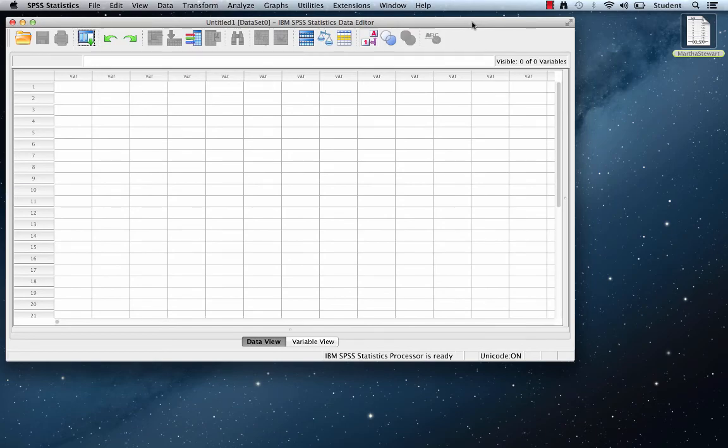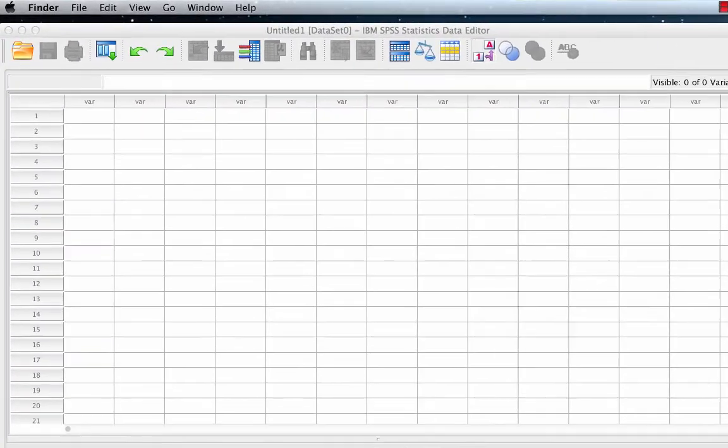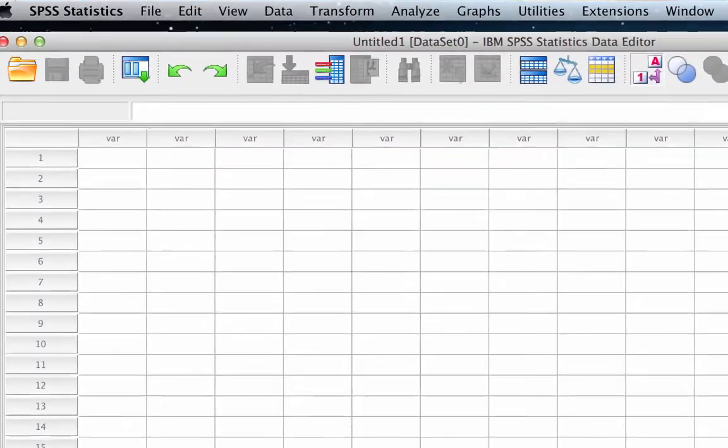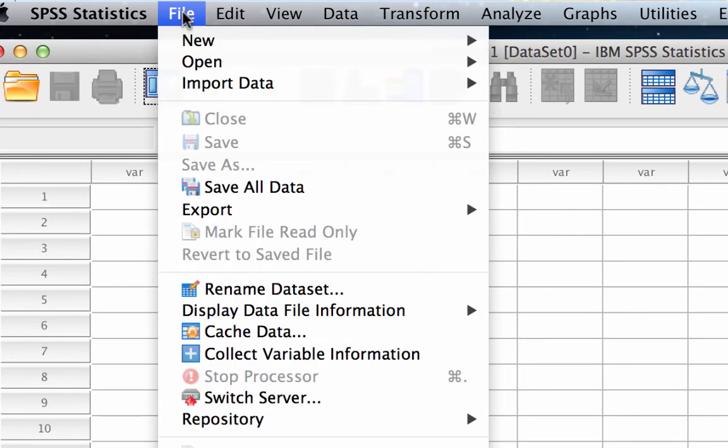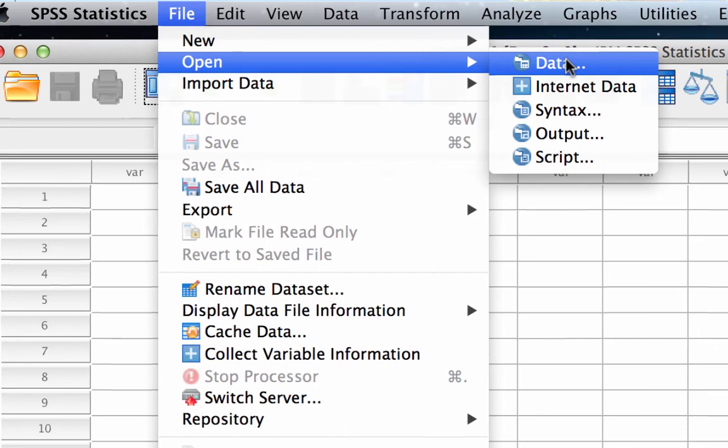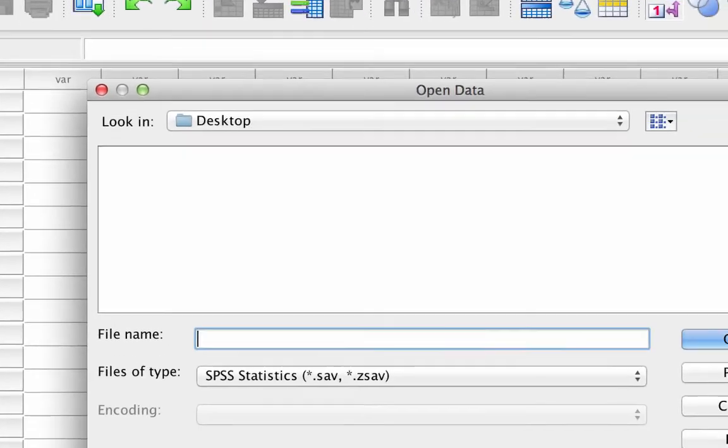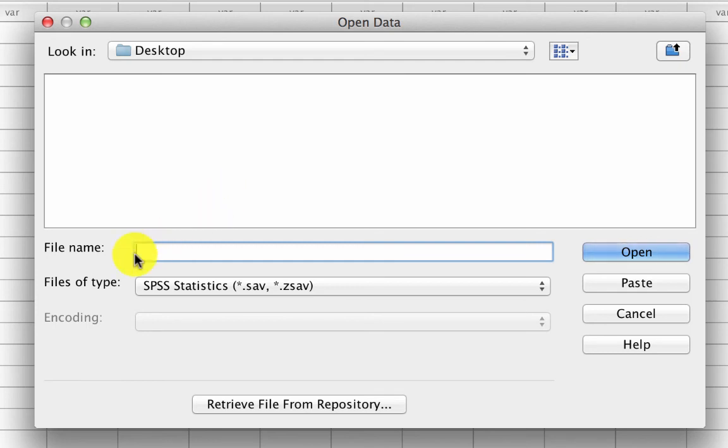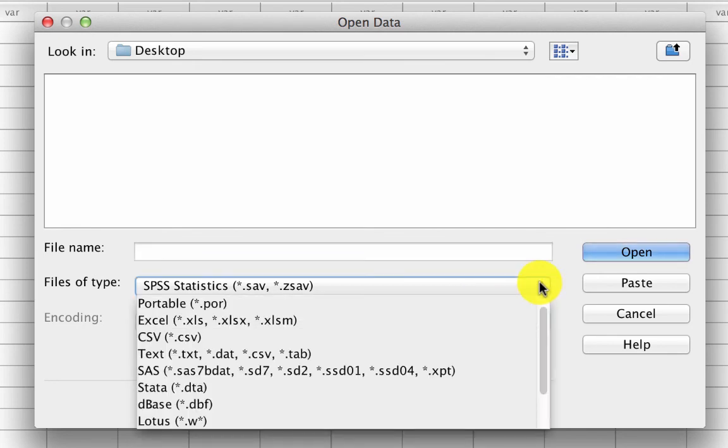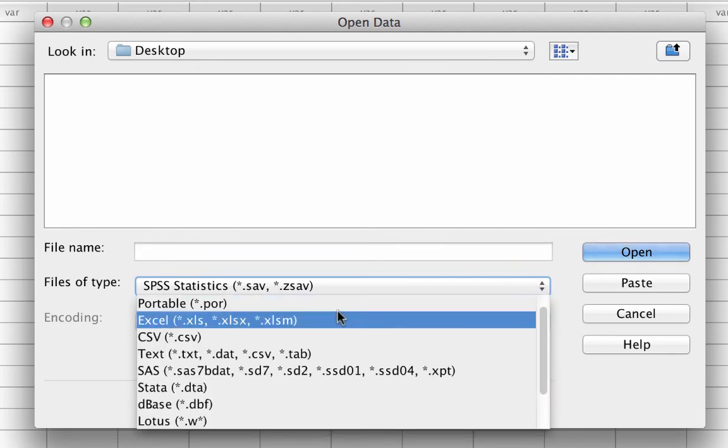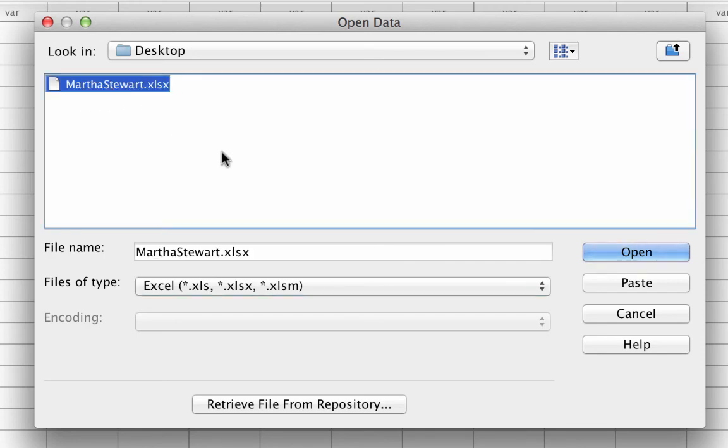Once you have SPSS open on your desktop, you can open the Excel file using the commands file open data. Navigate to the desktop to view the file. You will immediately notice that although you are looking at the desktop, you do not see the Excel file, and that is because SPSS is currently looking for files of type .sav. Those are SPSS files. We need to change our files of type to Excel. Now we see the Martha Stewart data set on the desktop. Click open.